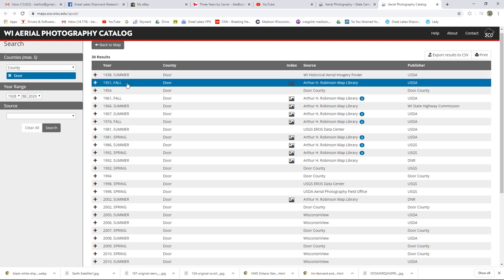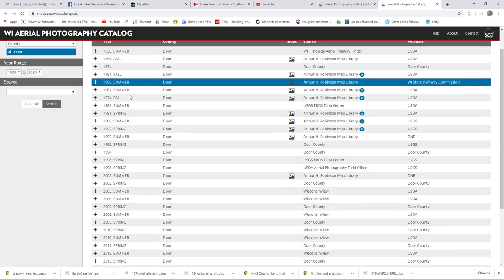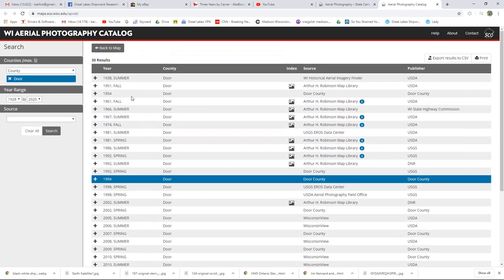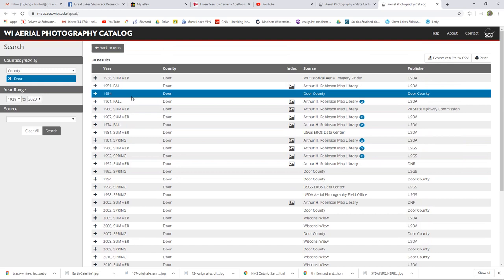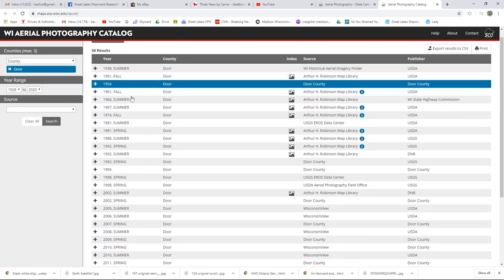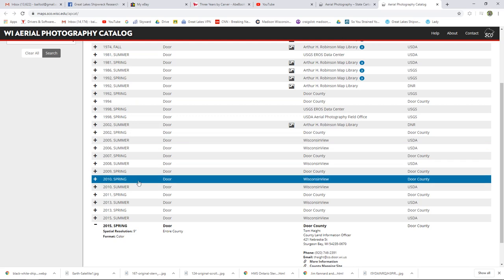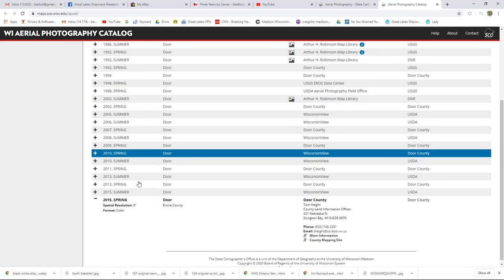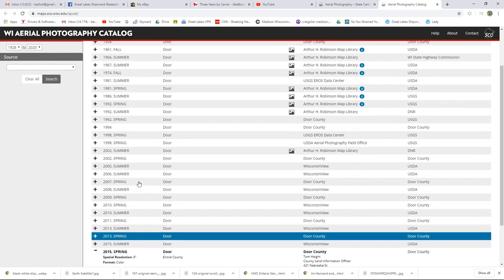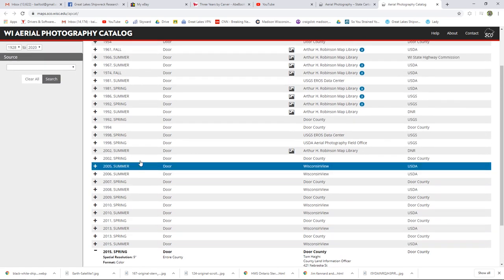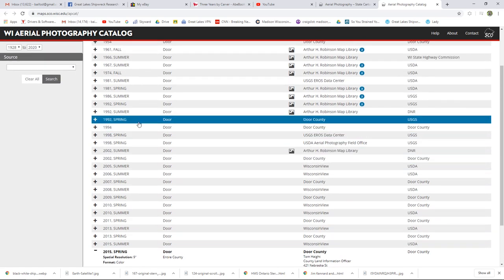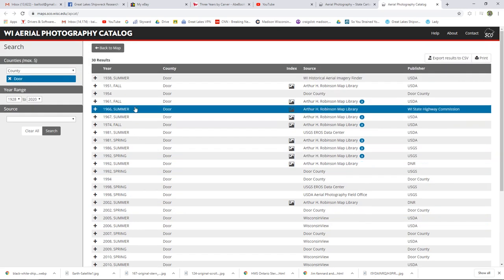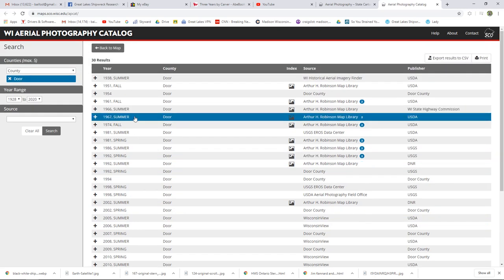And so most states have a similar thing. They have an aerial photography catalog and you can look at these. I don't know that every state has gone as far as Wisconsin has in making them publicly available and particularly digitally available to people like this. But the main takeaway from this, I think for people should be that we do have a lot of historical aerial photography available to us. If you want to go back and look at things in the fifties or in the sixties and see what they looked like.